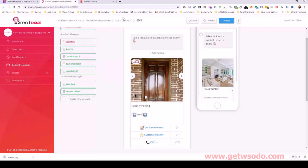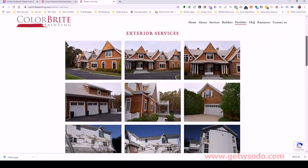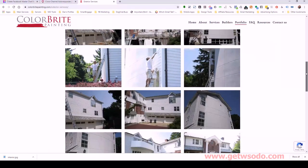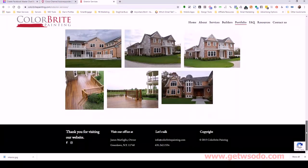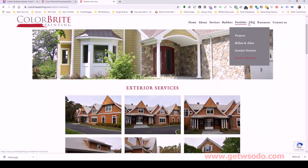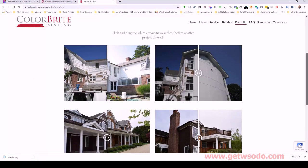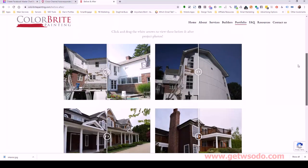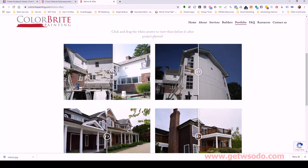Next we're going to look at exterior. For this I may want to use a before and after because I noticed they had a good one. Probably could use this one right here — let me capture it like this.